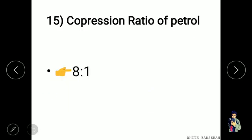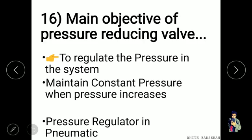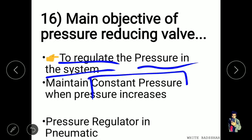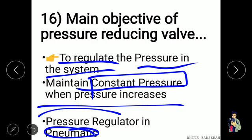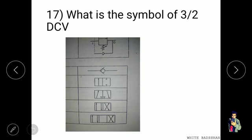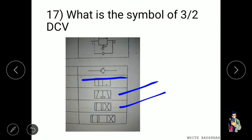The compression ratio of petrol engine is approximately 8:1. The main objective of a pressure reducing valve is to regulate and maintain a constant pressure in the system. In a pneumatic system, the pressure regulator is used instead of a pressure reducing valve. The symbols for DCVs: 2/2, 3/2, 4/2, and 4/3 direct control valves.